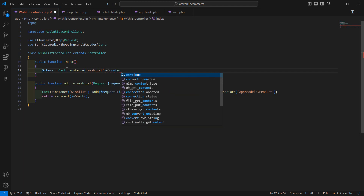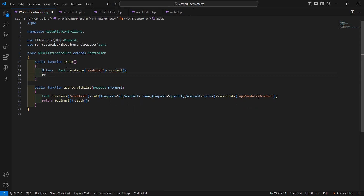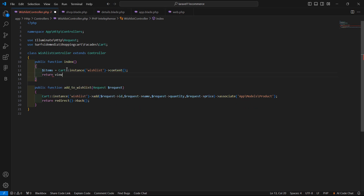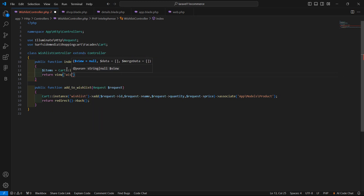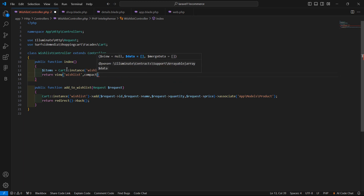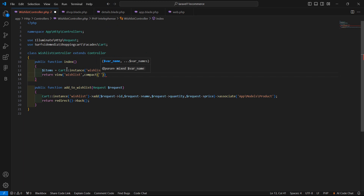Using the content method. And now just return our view, passing the view name which is wishlist, and add the compact method. Inside the compact method, just pass the items variable.